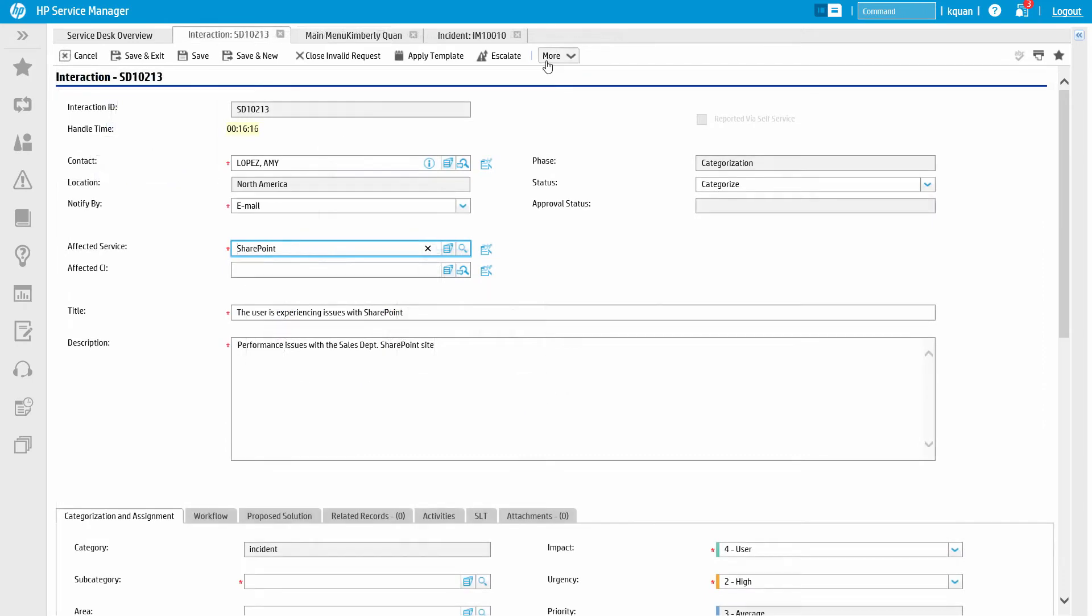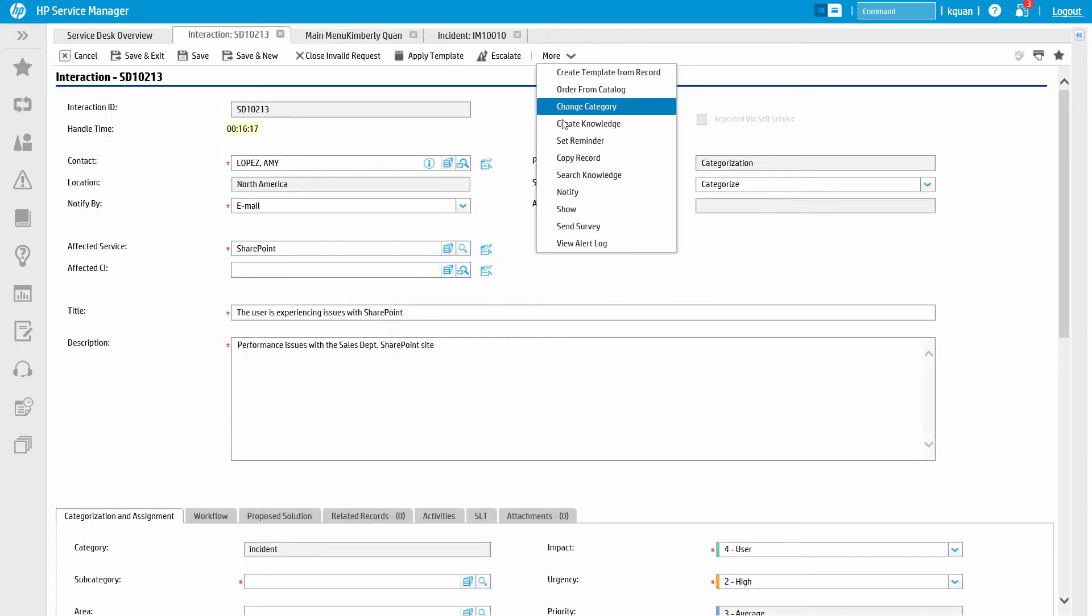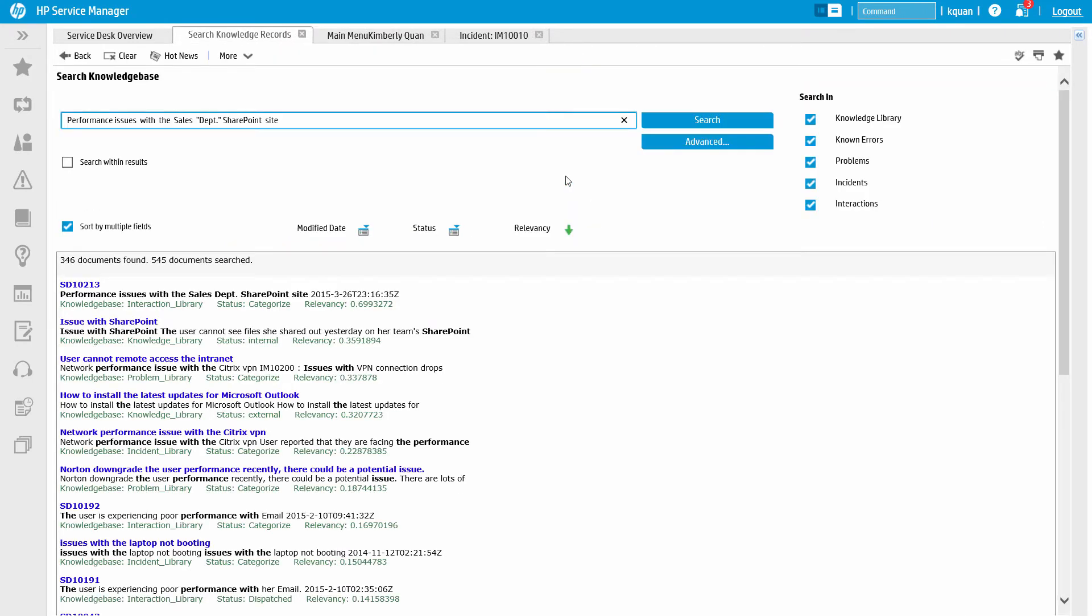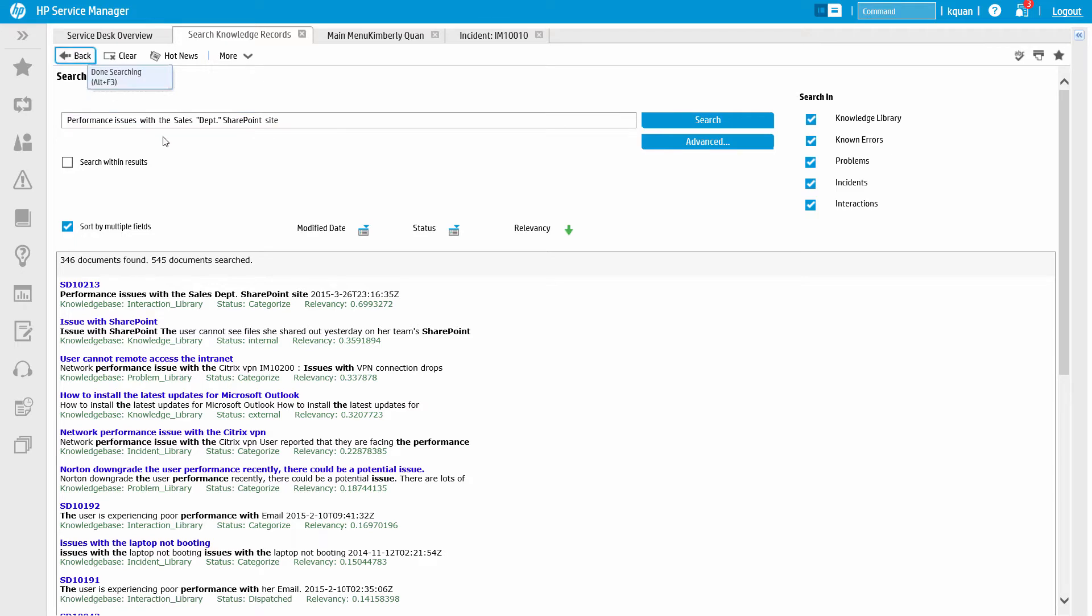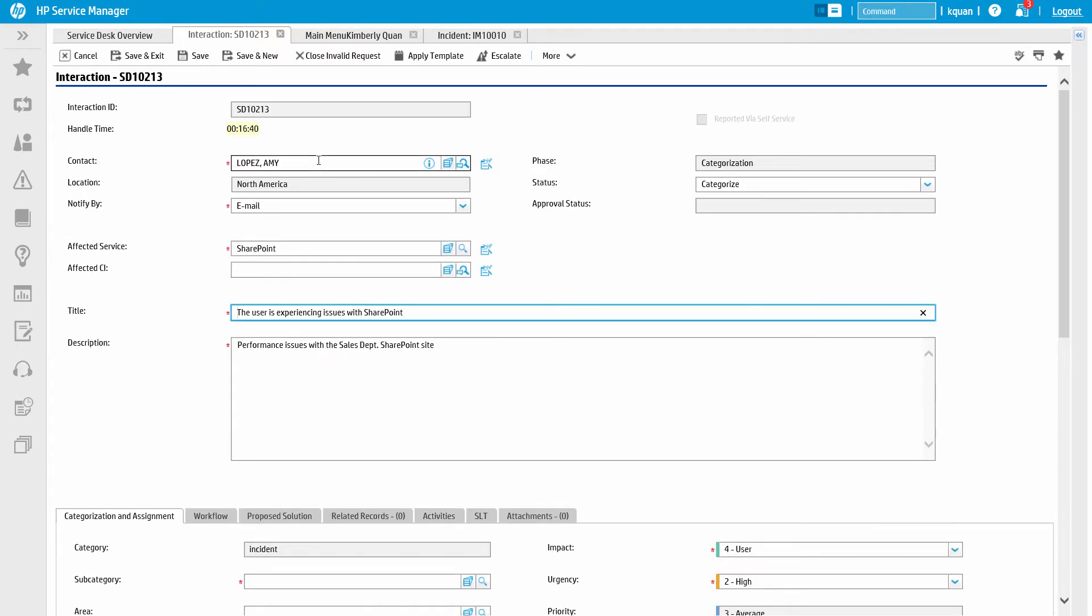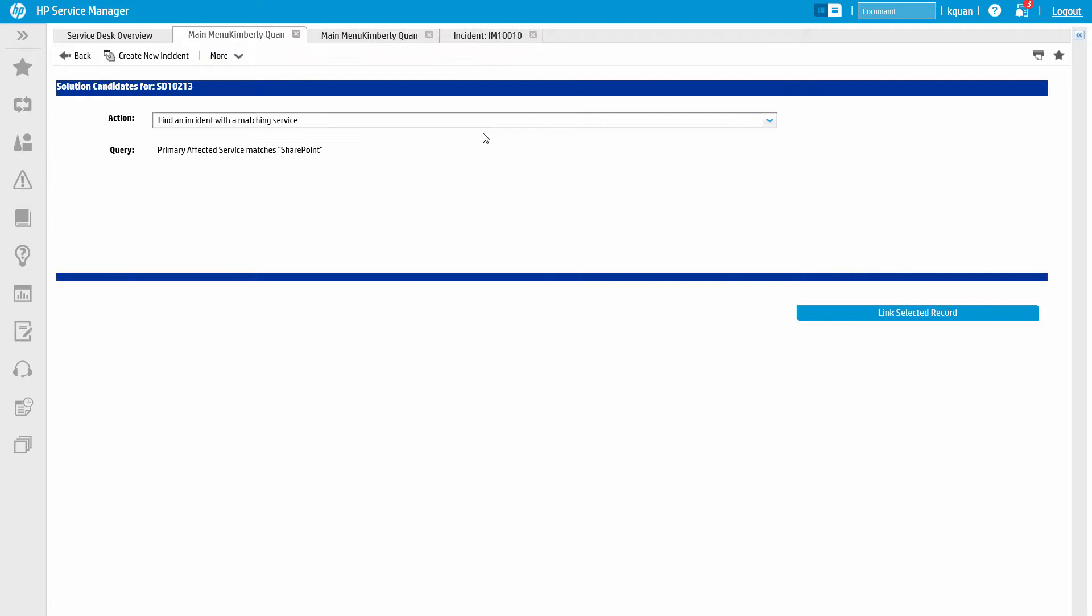We can also do a quick knowledge search on the issue Amy is having just by clicking one button. The system automatically takes the text from the ticket and uses that to search other tickets as well as internal and external knowledge. This includes known errors that can provide insight into the user's issue. None of these articles solve Amy's problem, so the analyst escalates the ticket for more assistance.